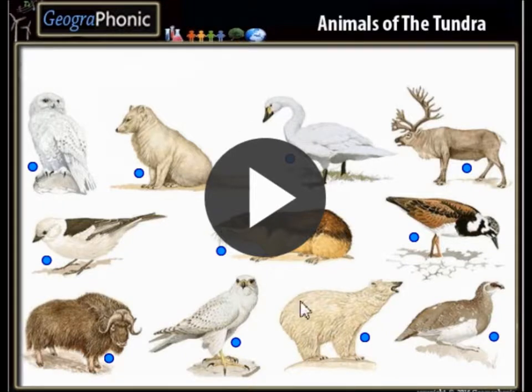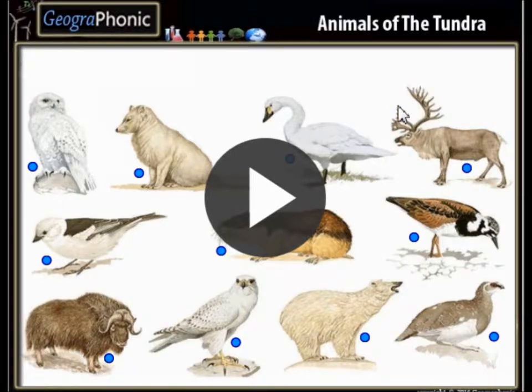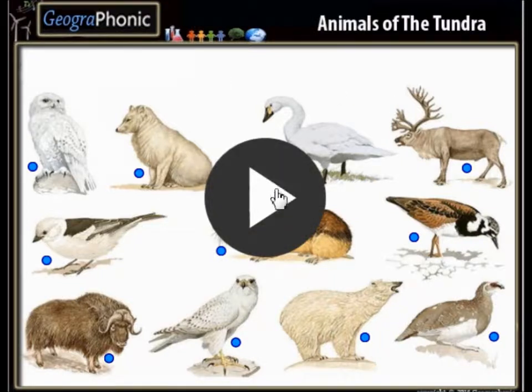This is a free game for biology. It's about the animals of the tundra. You can play it yourself — you can find a link in the video. I'm going to press start now.